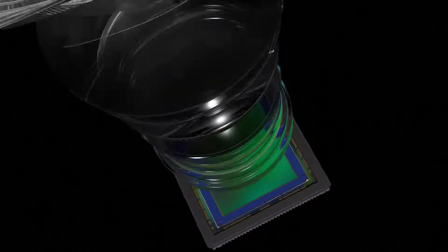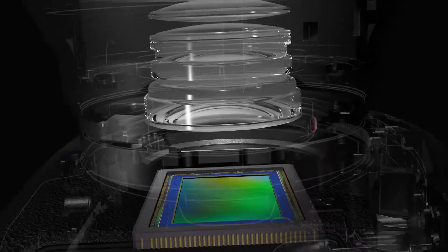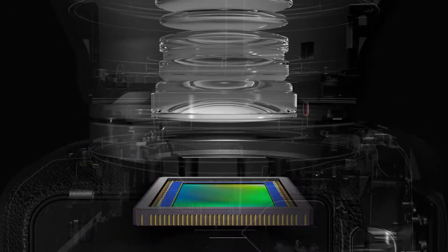With its large diameter and short back focus, the RF mount unlocks the potential of imaging for a new age.